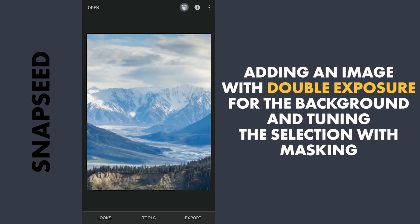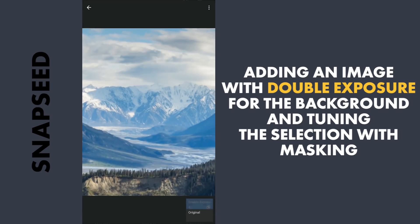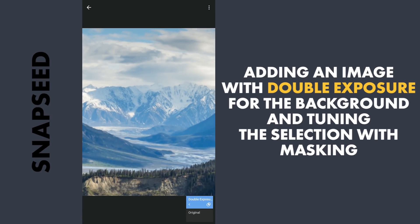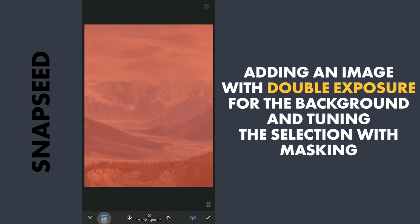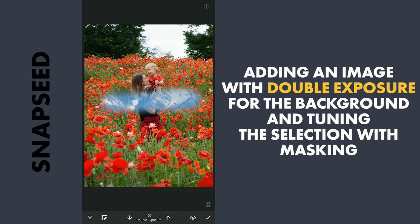Tapping on the Stacks icon on the top right, View edits. Tap Double Exposure and Brush. First with the added background image hidden, with the brush transparency set at 100, I am gonna roughly brush out at the top to reveal it.